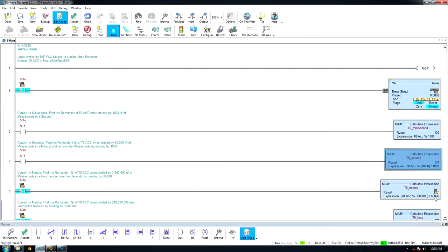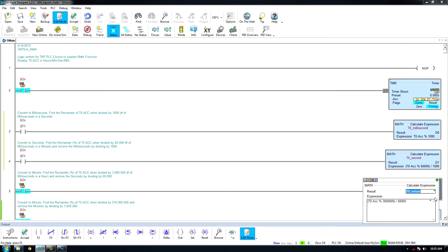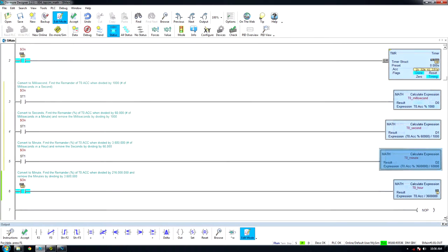To convert the timer to minutes and reset every 60 minutes, first find the modulus of the timer accumulator when divided by the number of milliseconds in an hour, and remove milliseconds by dividing by the number of milliseconds in a minute.